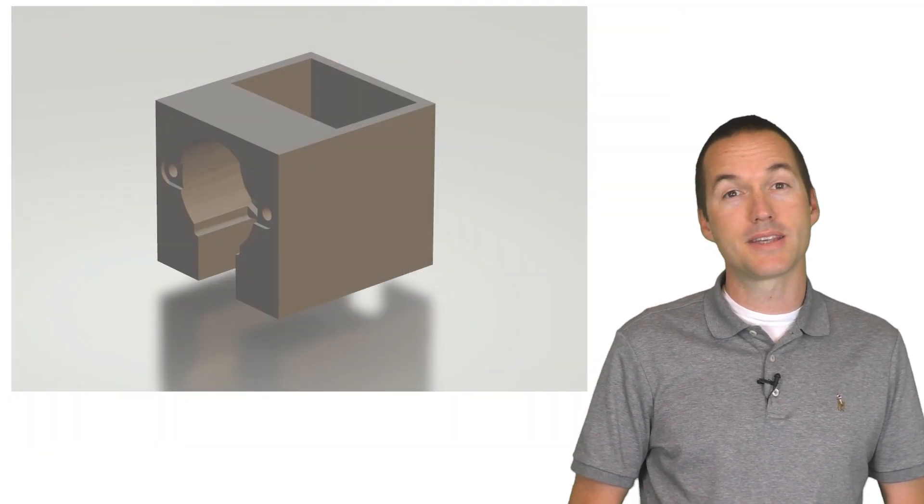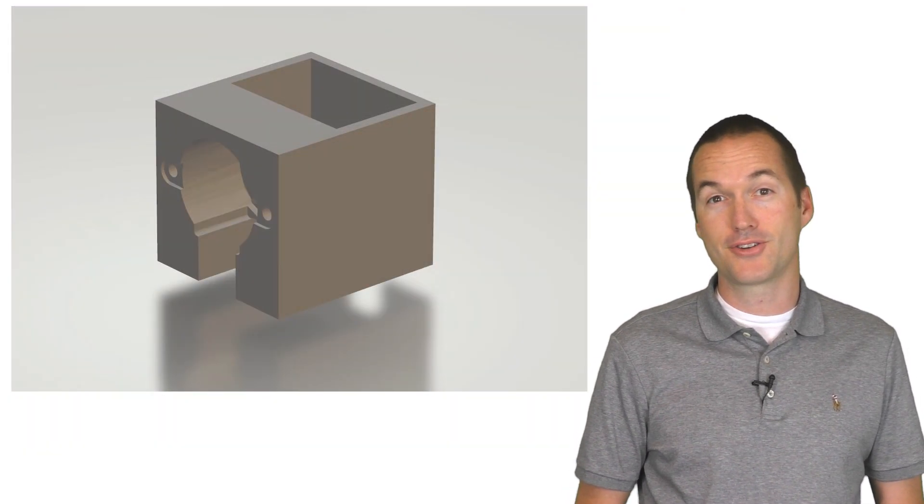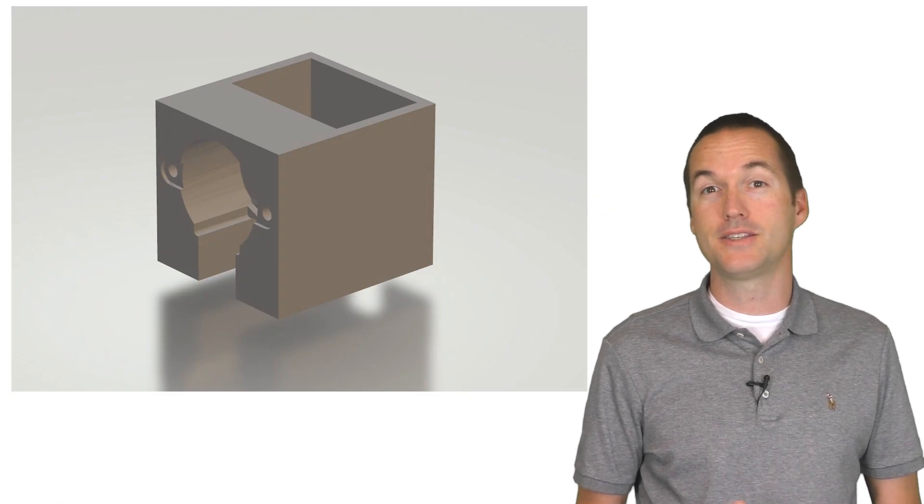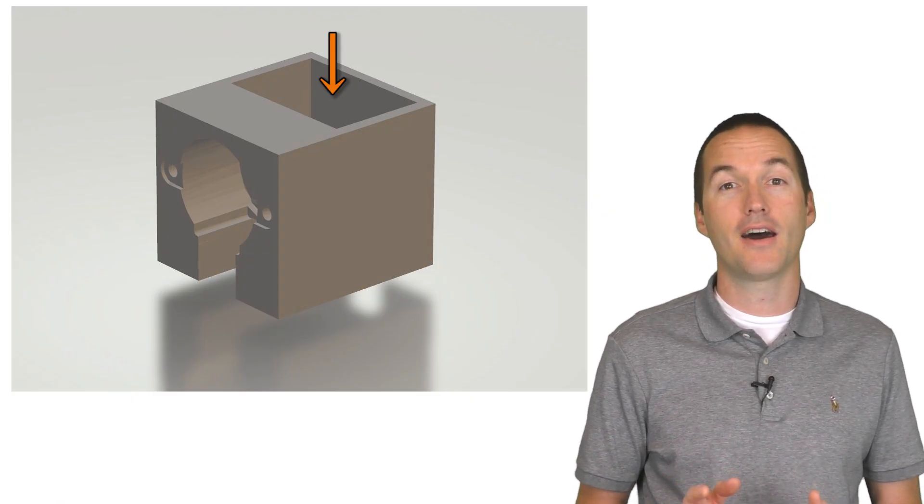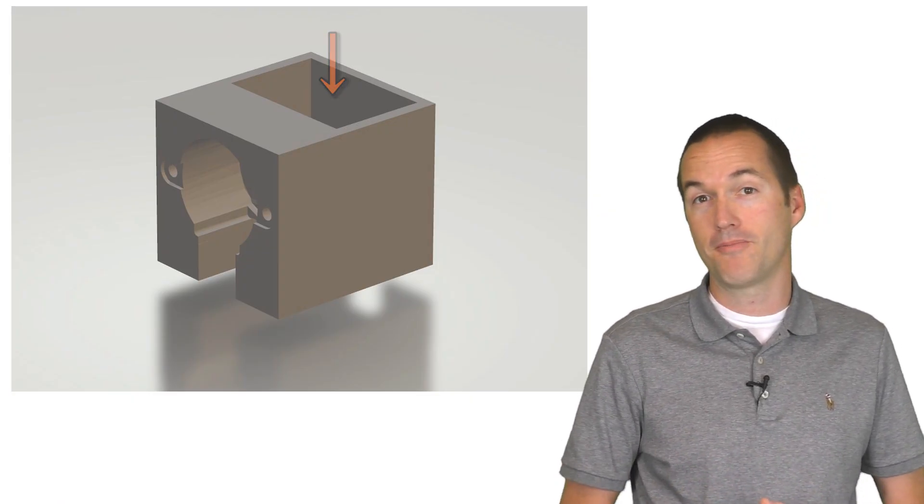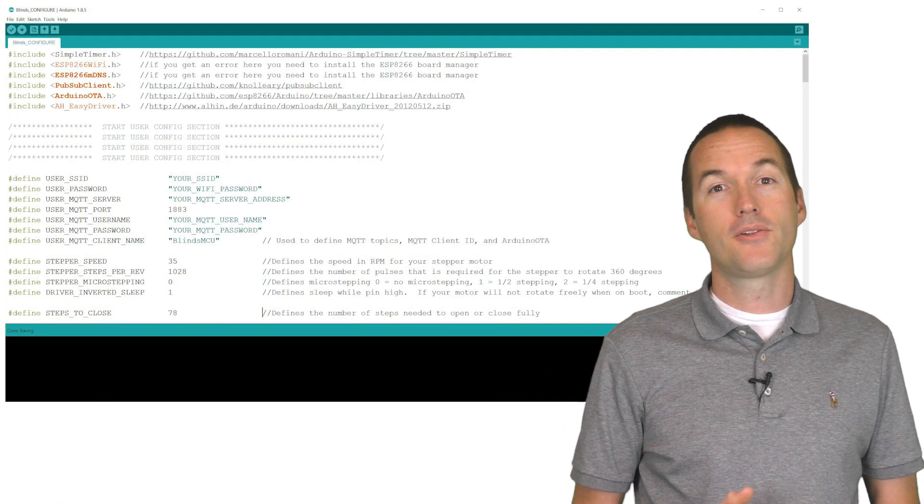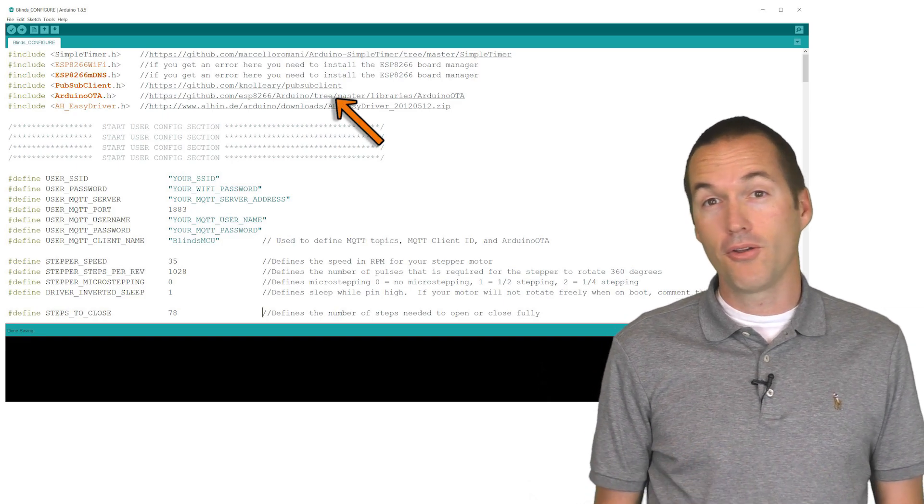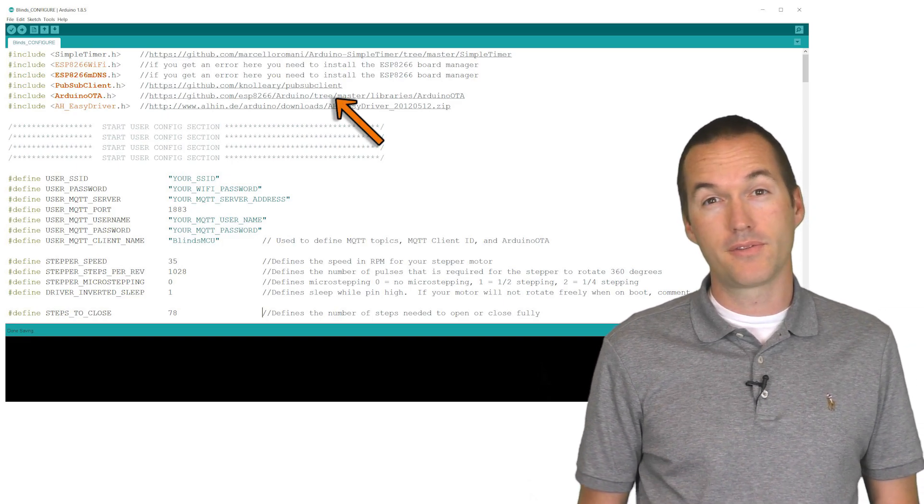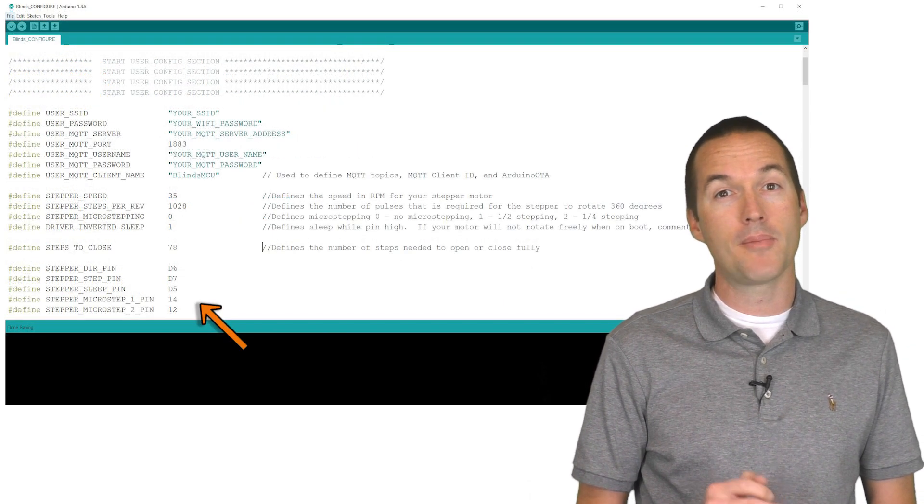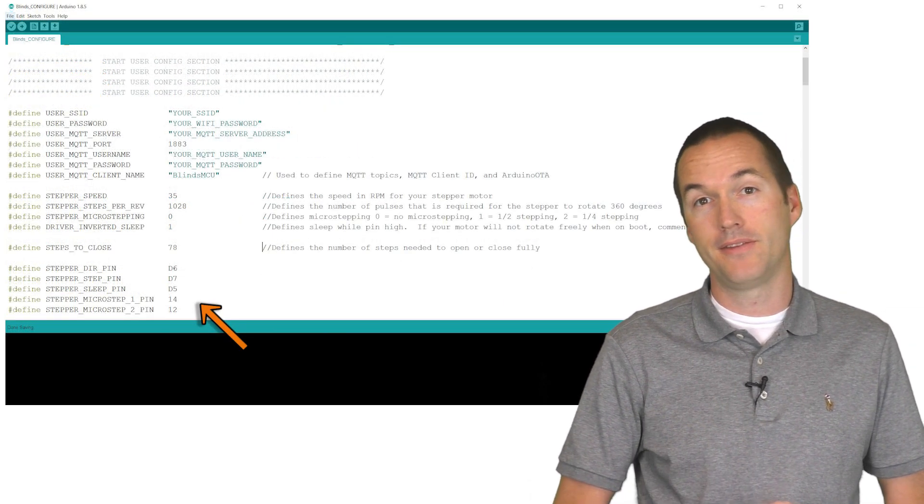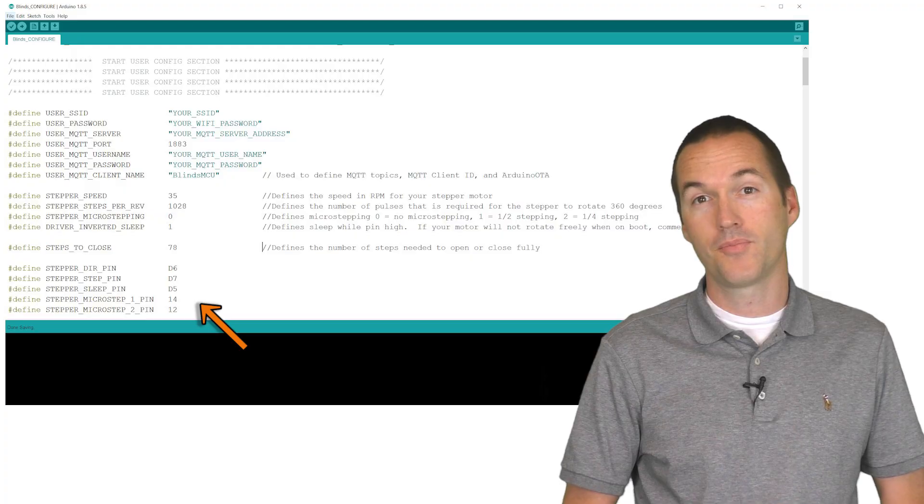On the blind side, the dupont connectors make it really easy to attach the driver and fit it into the cutout in the motor mount. The sketch included in the description has links to all the libraries used and the pins that are in my wiring diagram are the default pins in the sketch.